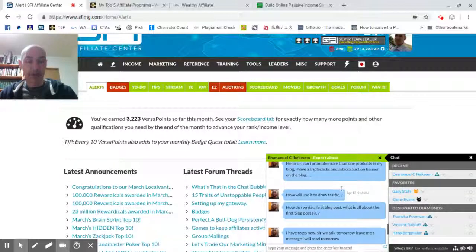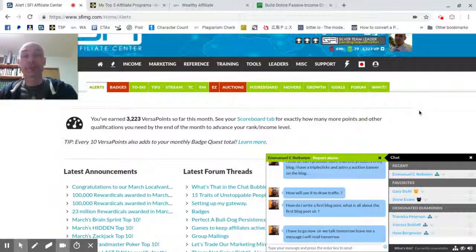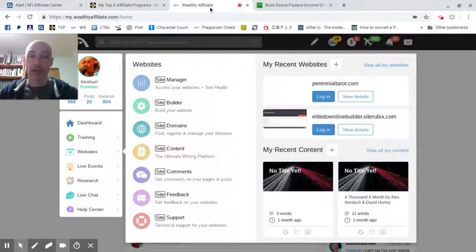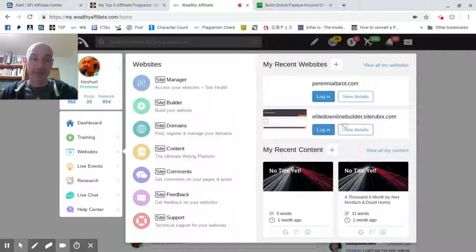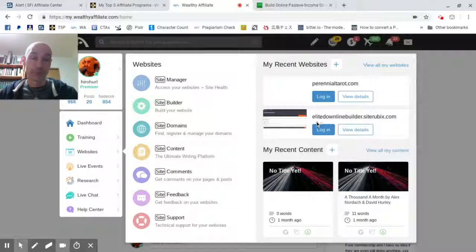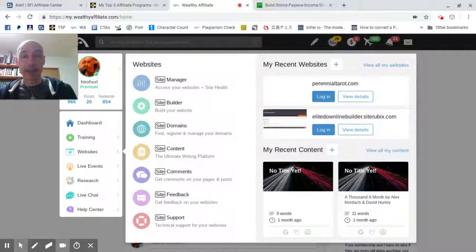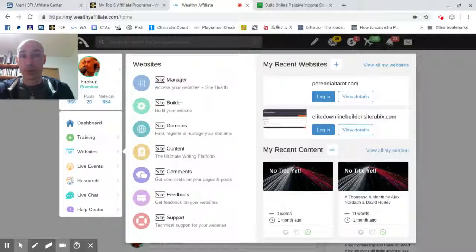I've been helping my man Emmanuel set up a blog — actually a free blog using a free membership of Wealthy Affiliate, which I'm also an affiliate of. If you join Wealthy Affiliate as a free member, you get two free blogs you can set up using the Wealthy Affiliate SiteRubix hosting, so the blogs will be on a subdomain of SiteRubix absolutely free. If you upgrade, you actually get 25 blogs you can run self-hosted on your own domains, plus 25 free blogs — a total of 50 blogs you can build.